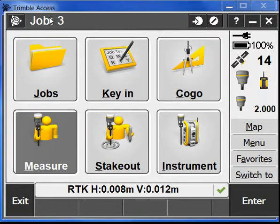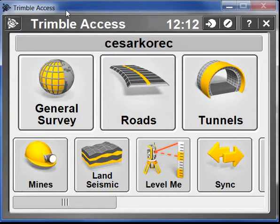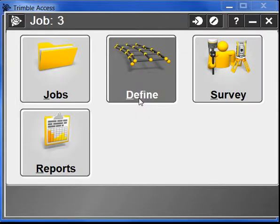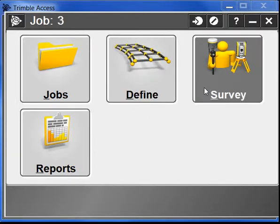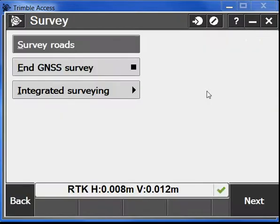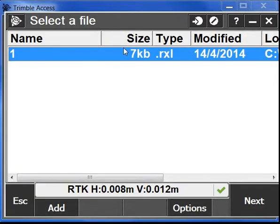For this we need to go into our roads module, survey, survey roads and select an Rxl Trimble road file.